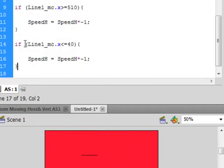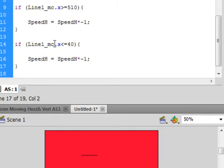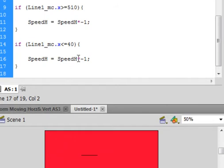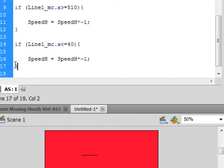Now we've got to do something for it going back. So let's open the actions panel again. And between these two curly brackets, put in a cursor and type in this code. It says, it's almost the same as up here: if, open bracket, line1_mc, period x.